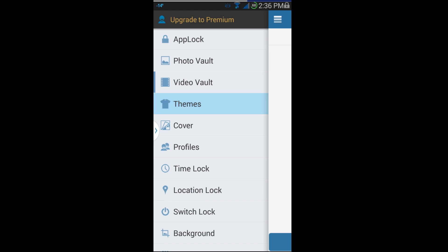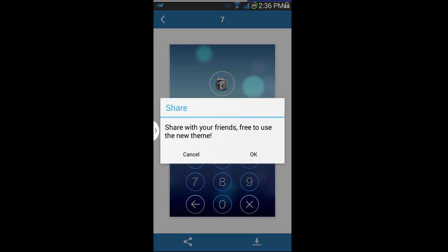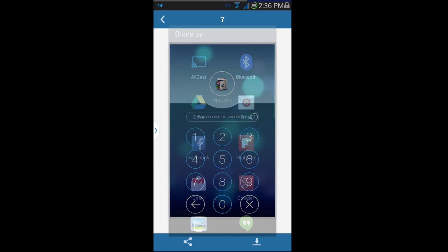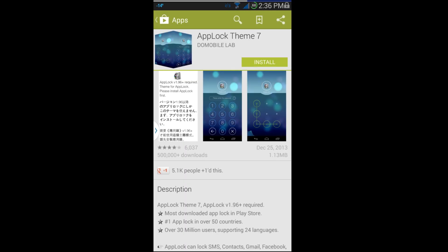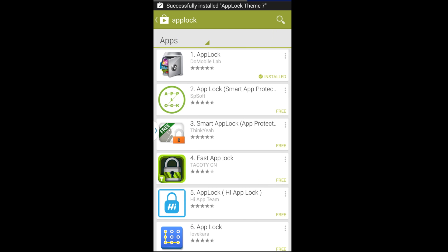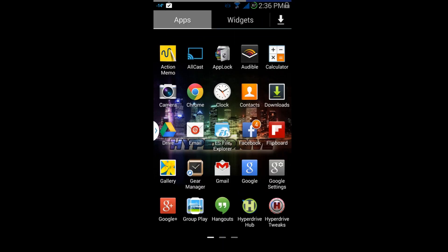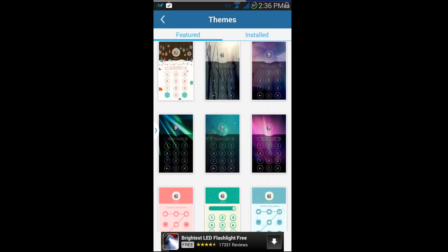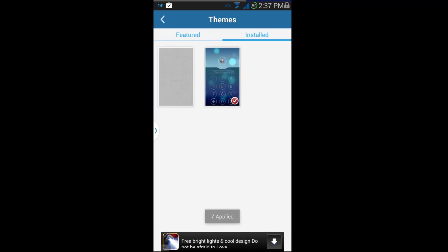You do have Themes here. If you pick a theme, this changes your lock pattern appearance. I'm going to go ahead and download one — it brings you to the app store, hit Install, Continue, and it should install. There we go — go back, find App Lock, and apply the theme. Pretty cool.